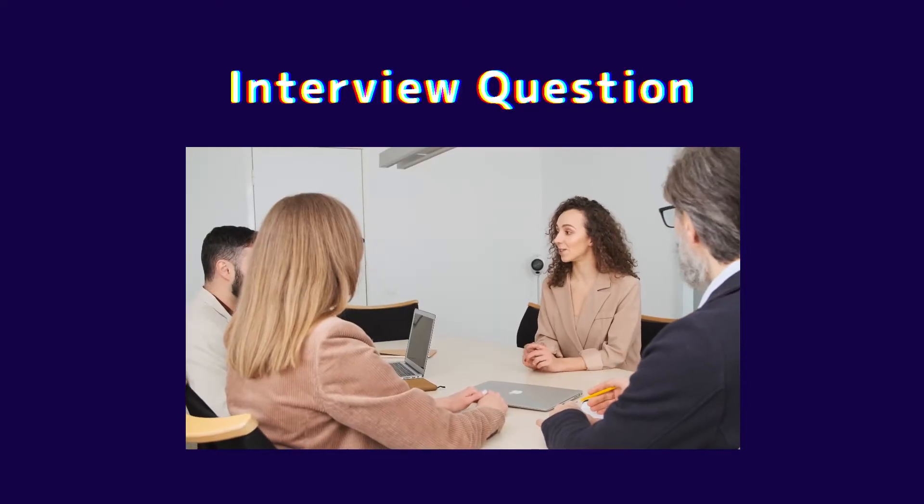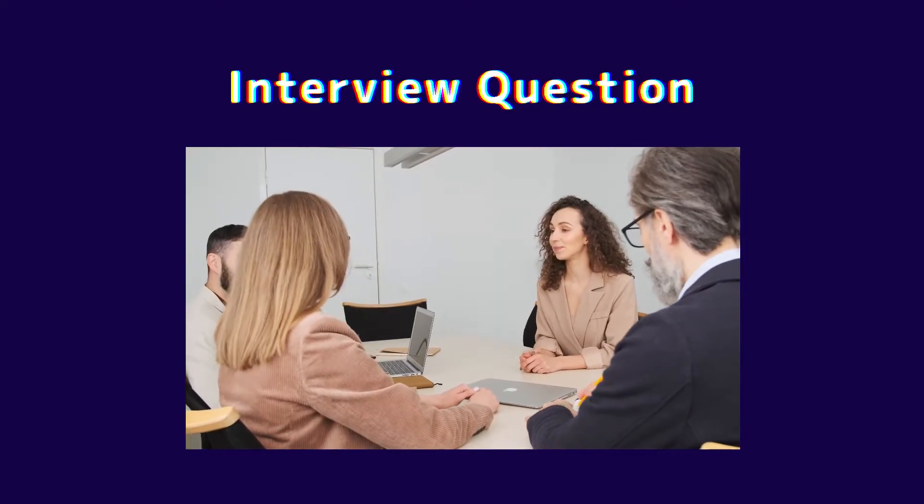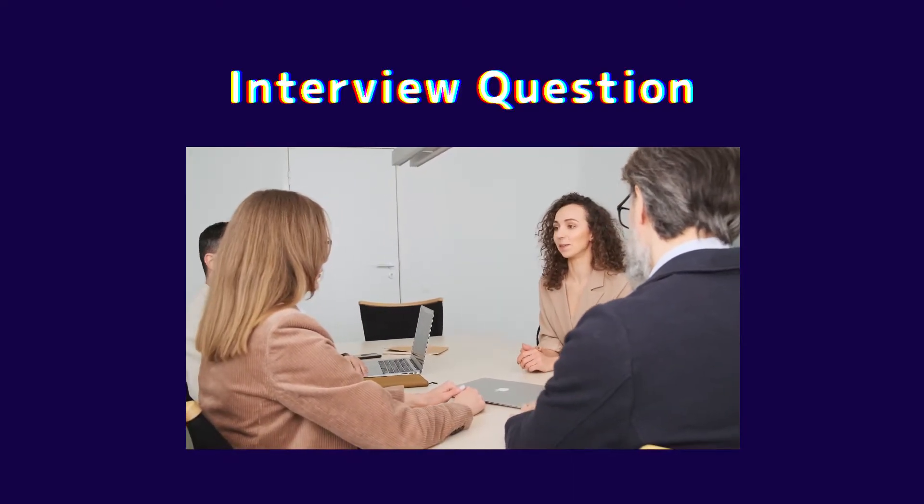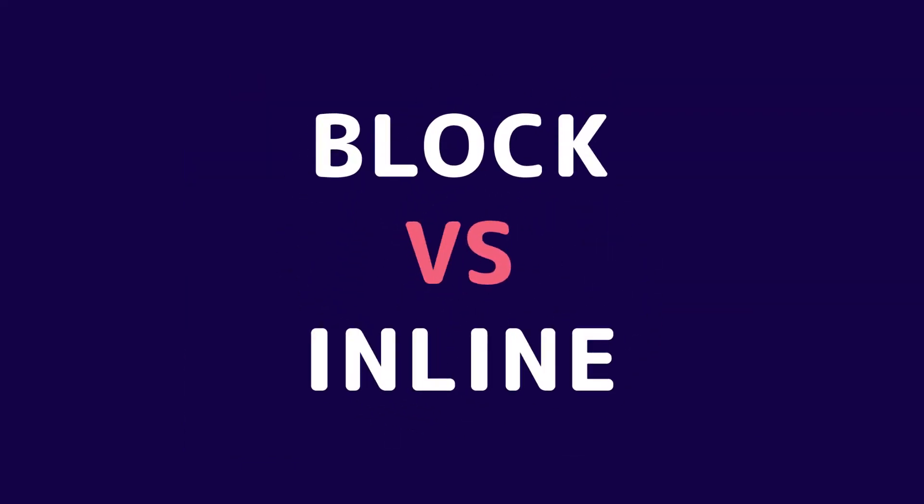Hi guys, I am going to ask you a basic interview question and also a must-know concept in web development. That is block versus inline elements.